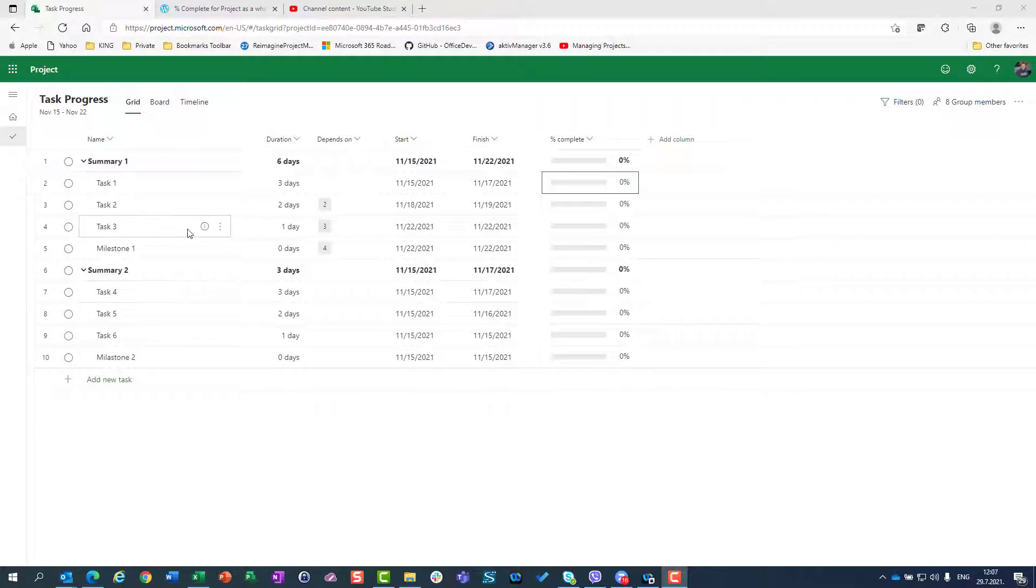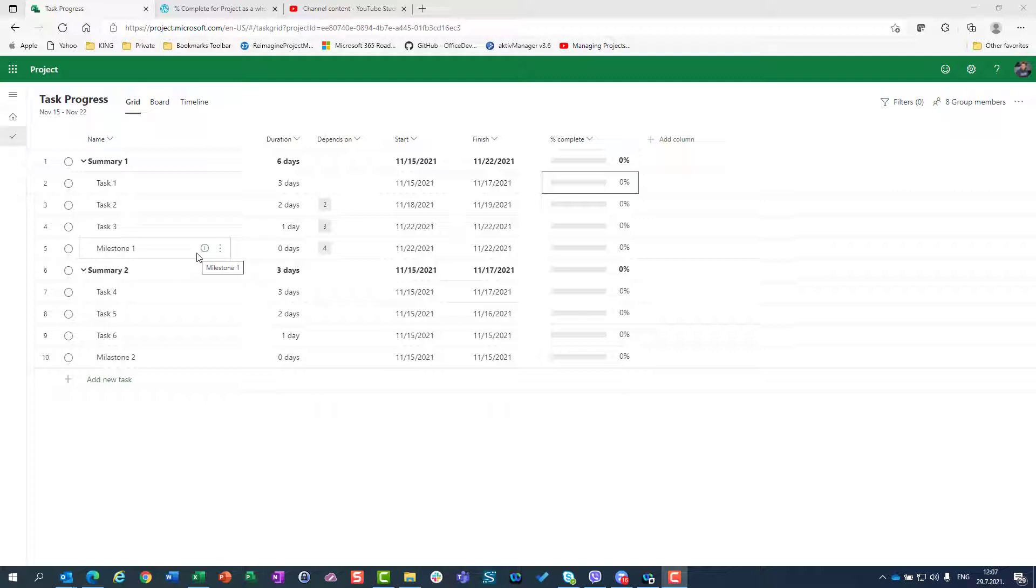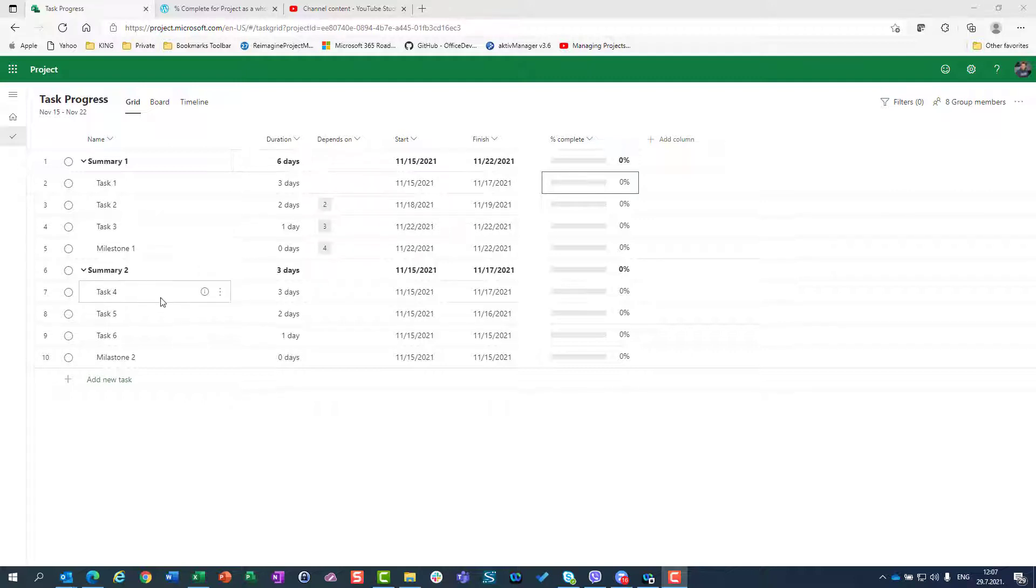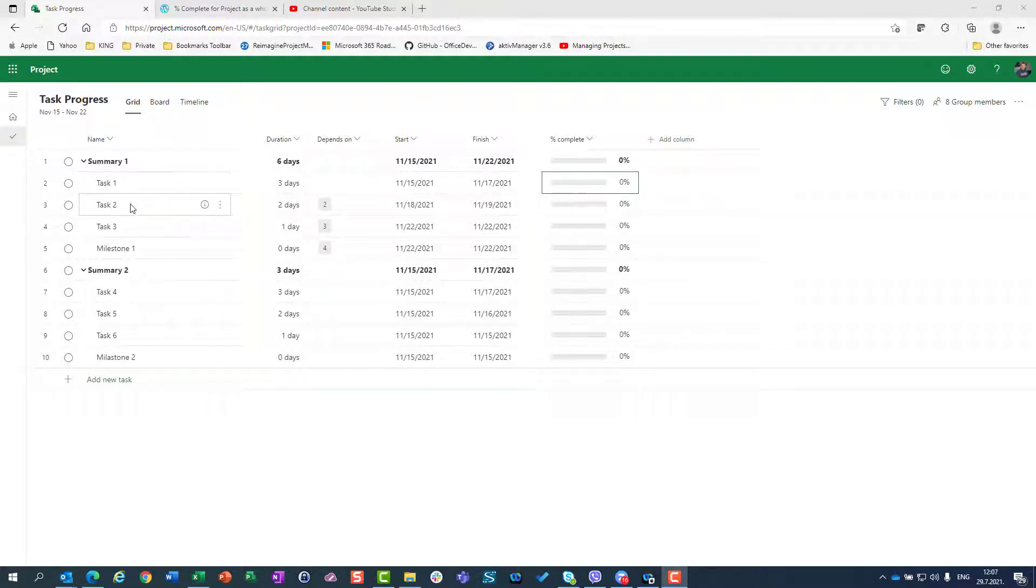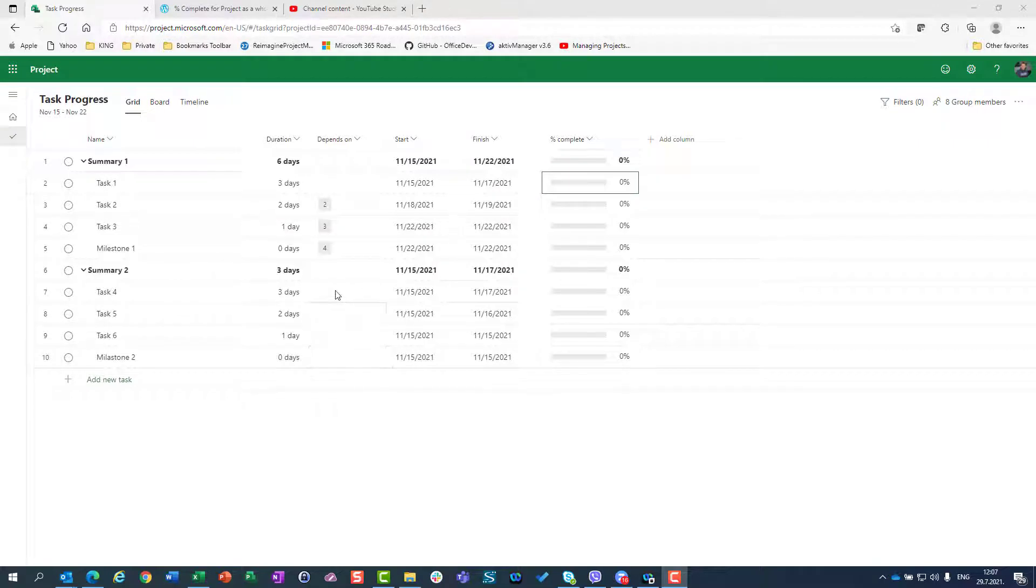Be aware that those first three tasks under summary one are connected, so the total duration is six days. But those three tasks under summary two, task four, task five, and task six, they have same durations like task one, task two, task three, but they are not connected, they don't have predecessors.